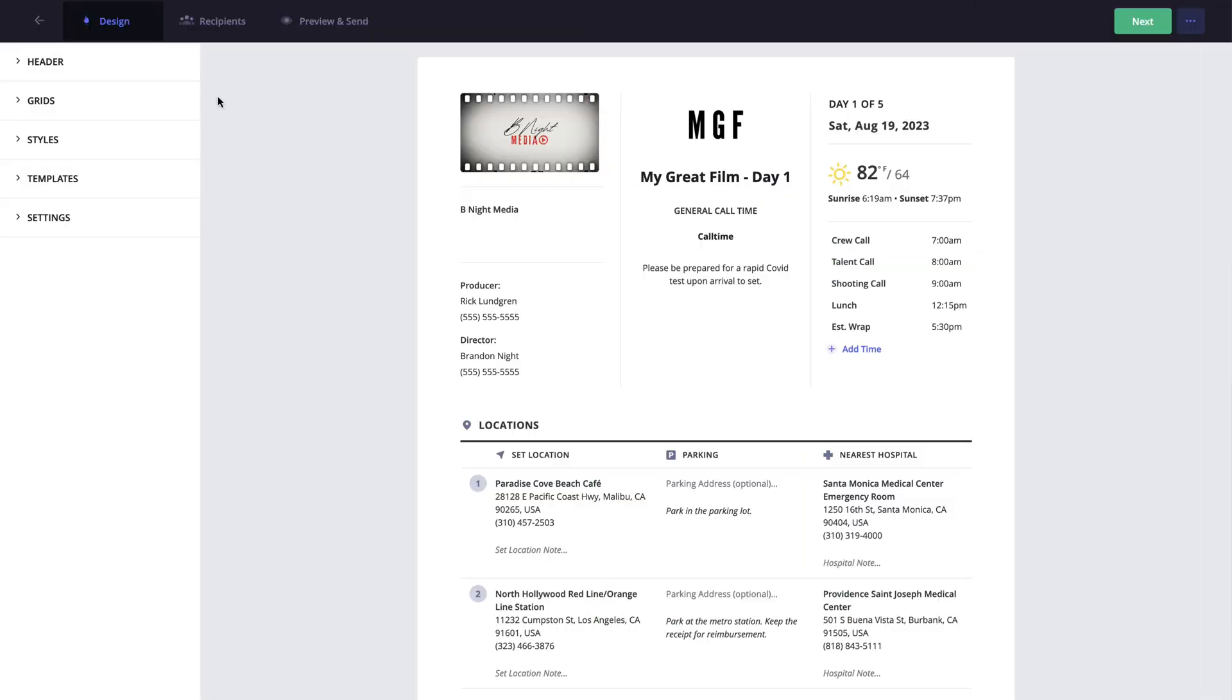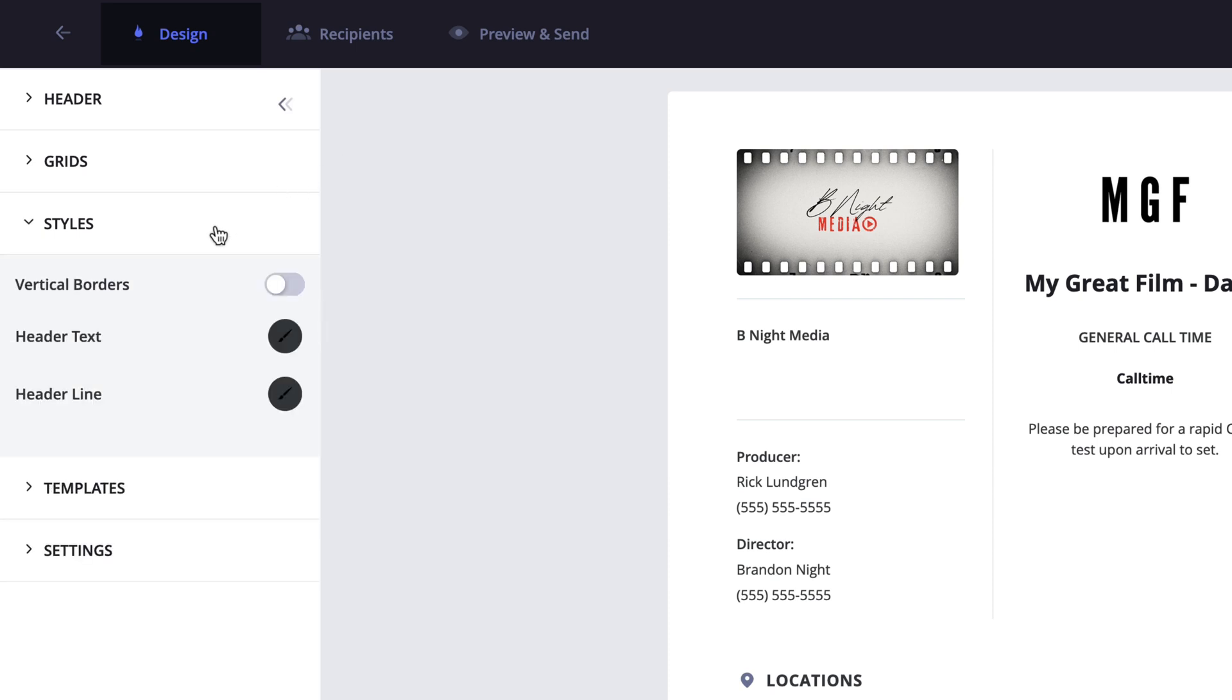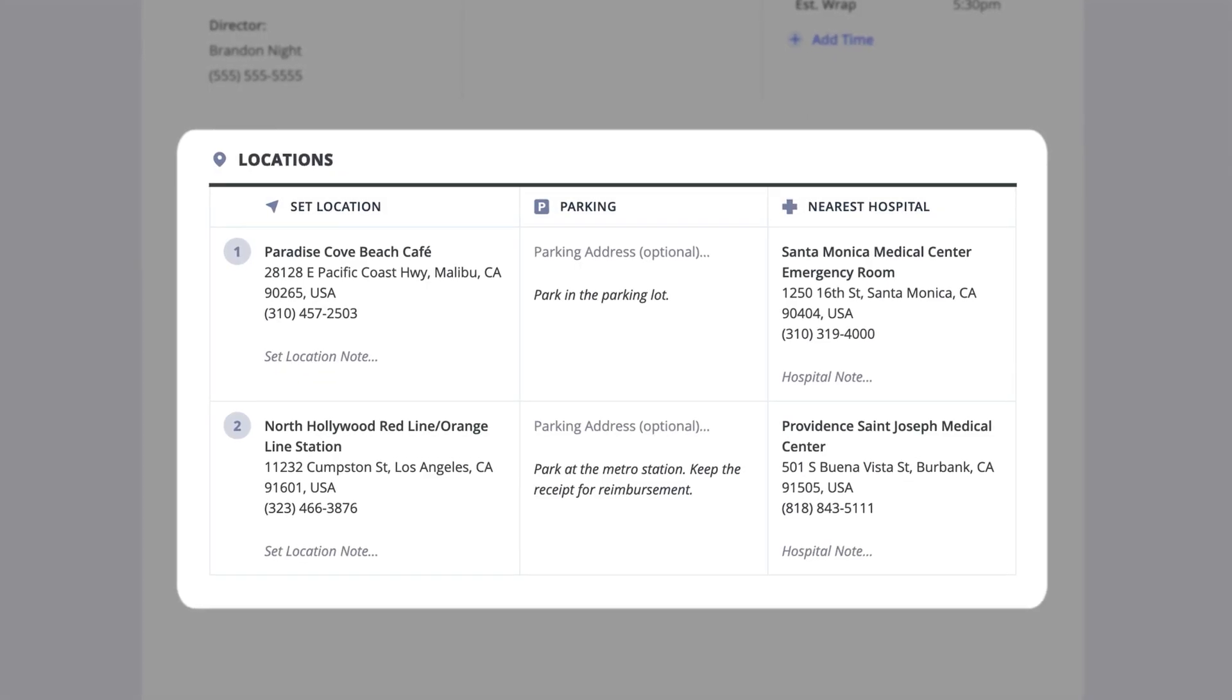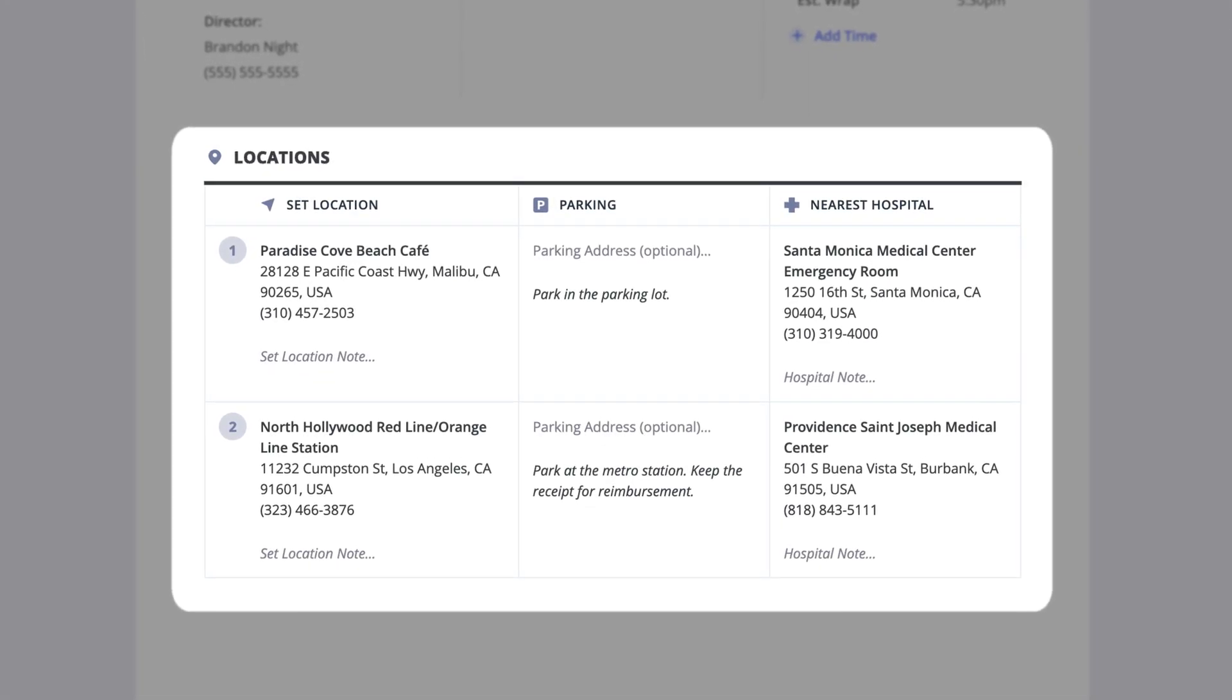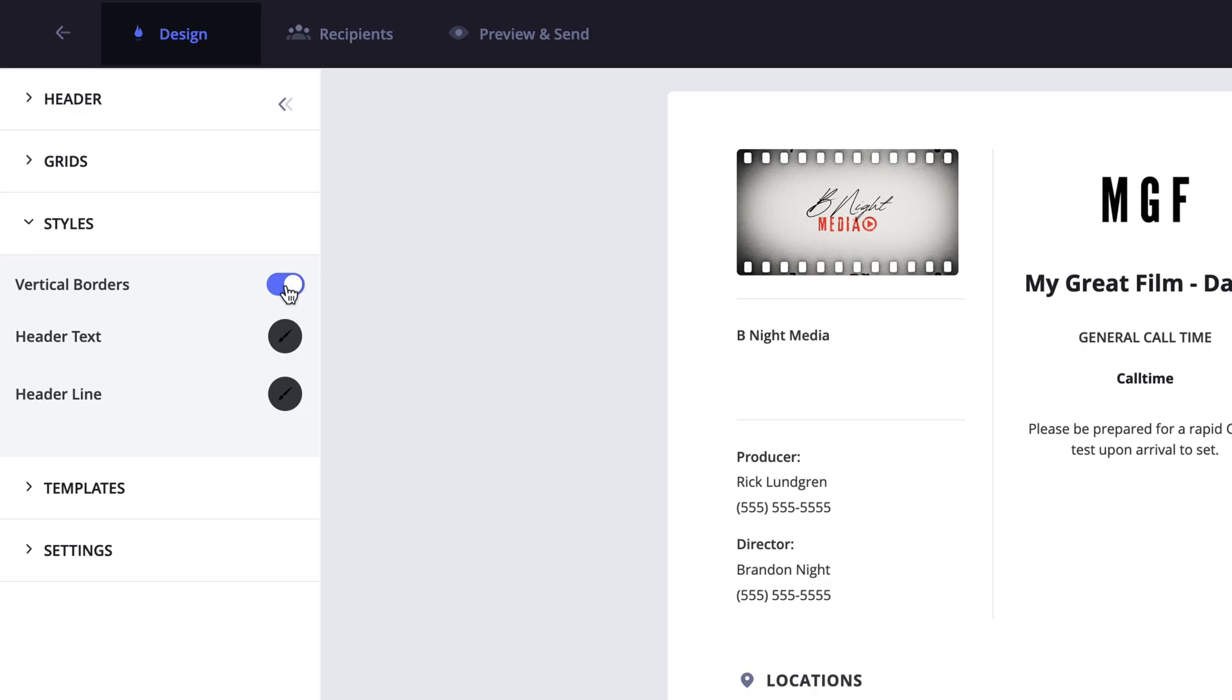Now moving along down the sidebar, we have the styles menu. Within this menu, you can enable or disable vertical borders. Enabling these will give the call sheet sections more of a spreadsheet look. You can also modify the header text and header line colors by clicking here.